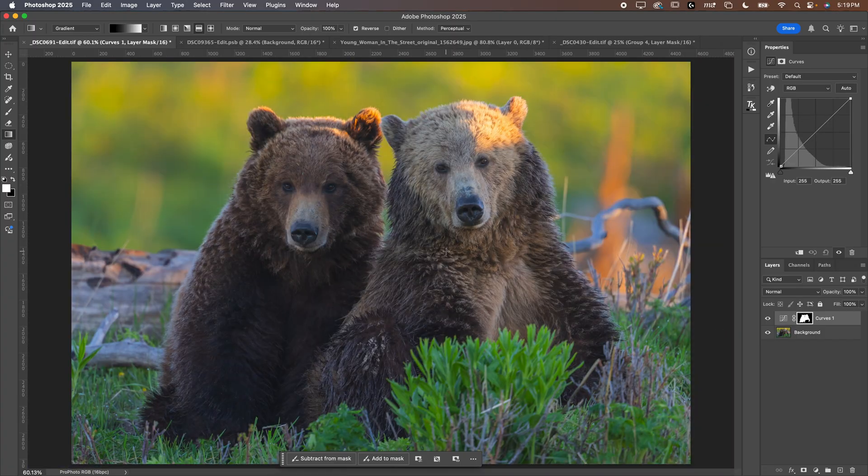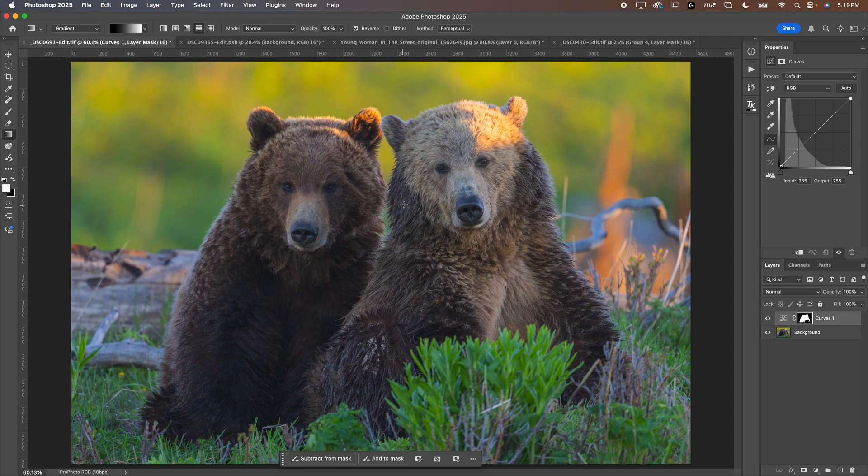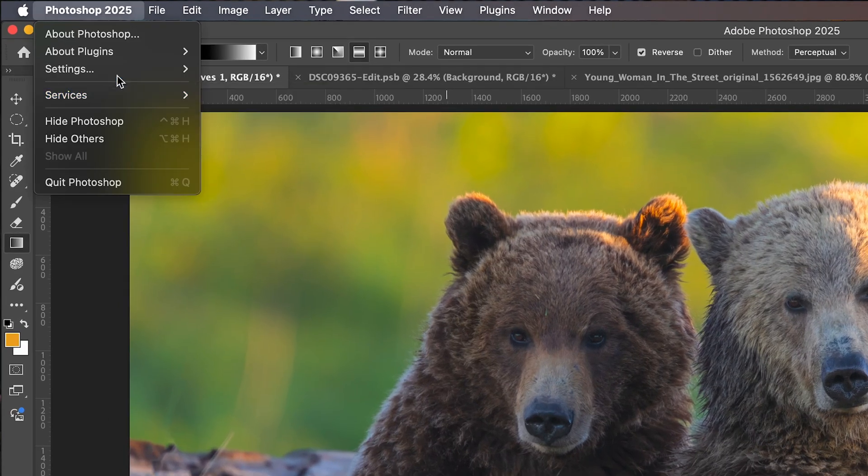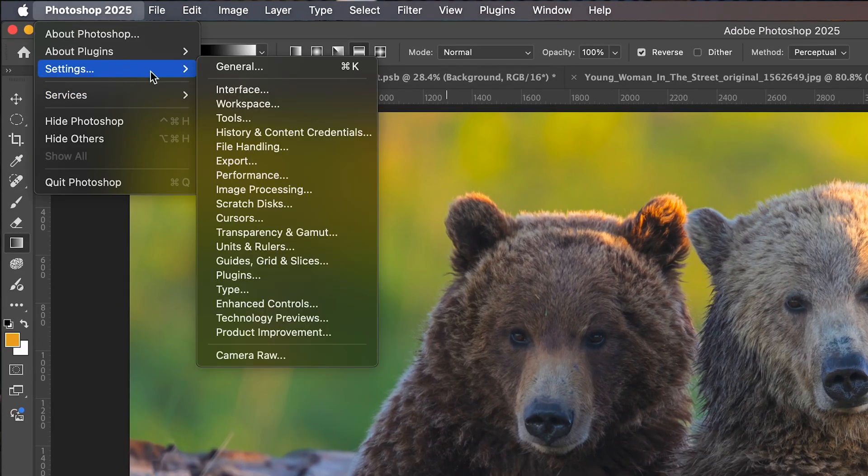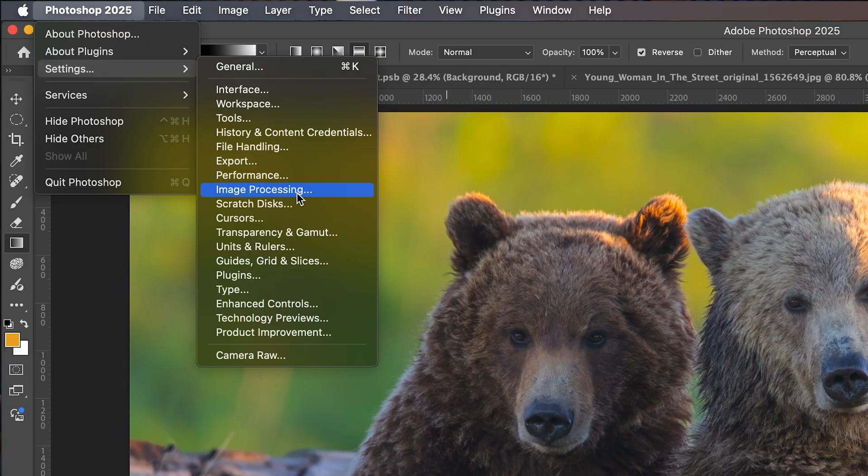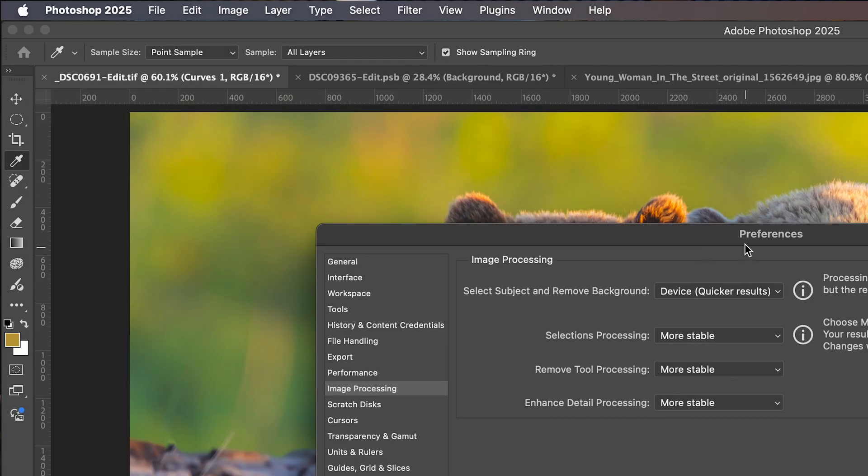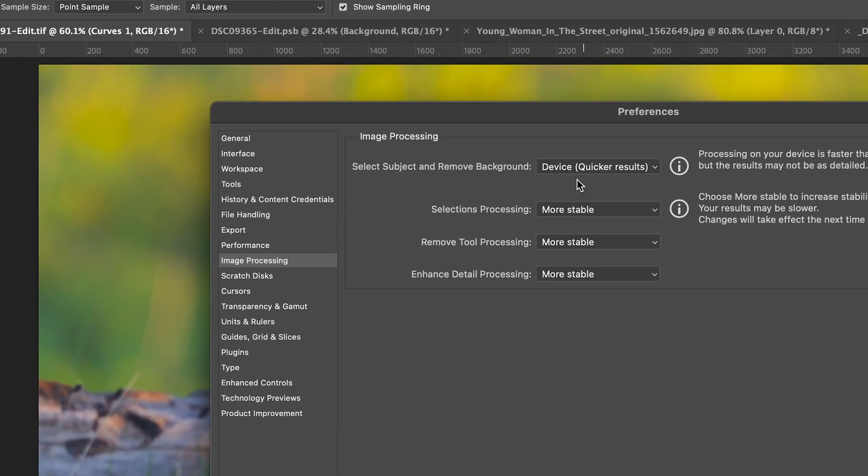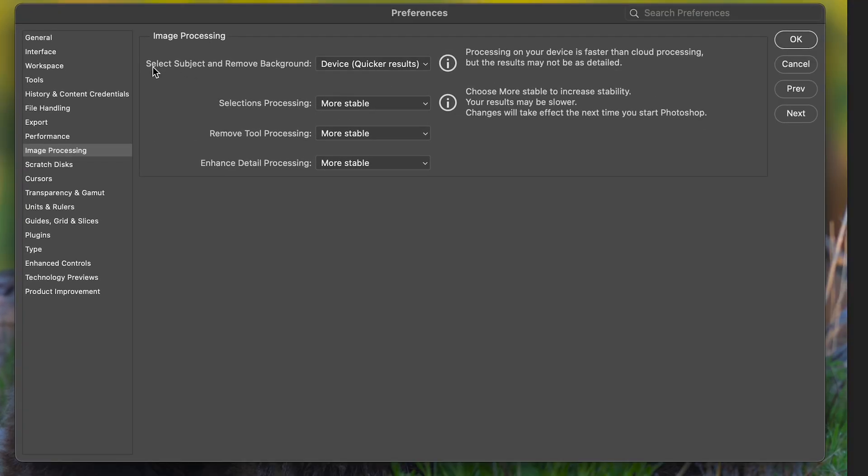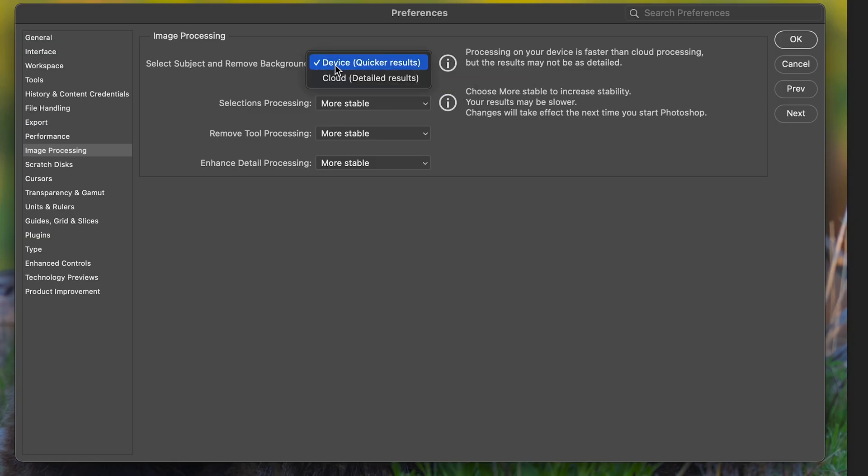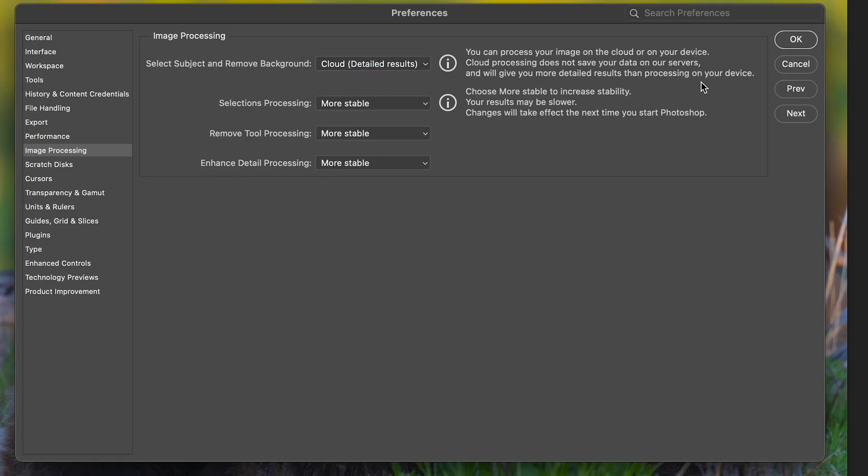So let's look at how we change this one setting and how this is going to make this a lot easier to make an adjustment like this. We're going to go up to Photoshop and go down to settings, then we'll go to image processing. You can come in here. Now the setting that you want to change is select subject and remove background. Again, your Photoshop needs to be updated to do this on the most recent update if you're watching this video as it's relatively new. So you're going to go to this option here and change it off of device and change it to cloud.